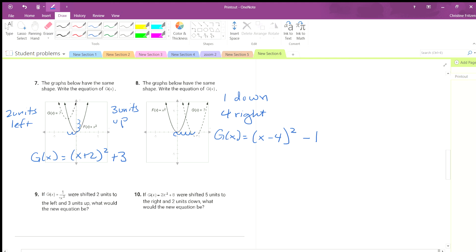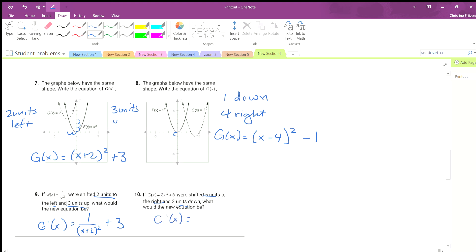If f of x equals x squared, and we shift 2 units to the left and 3 units up: the left shift goes inside with x — x plus 2 squared — and the up shift goes outside plus 3, giving x plus 2 squared plus 3. The next one is 5 units to the right and 2 units down.